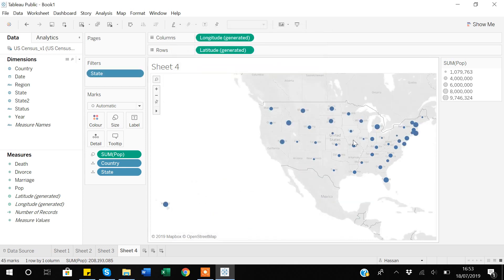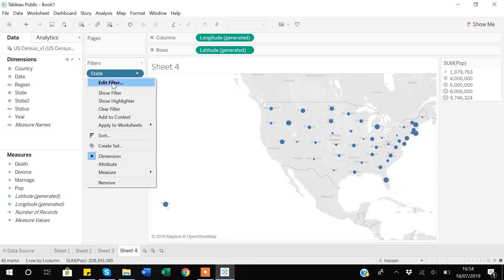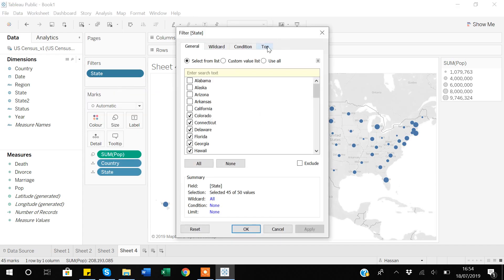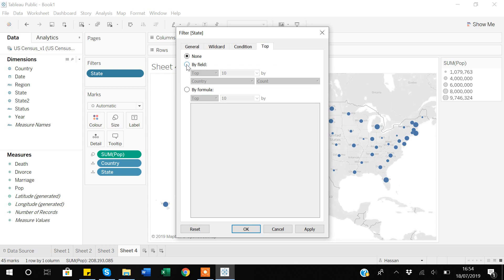After applying the categorical filter, you can see that Arizona, California, and those deselected states are no longer shown on the graph. There's also an important option — if I go to Edit Filter, there's a 'Top' option. This allows you to filter by top or bottom N values. For example, if you only want to see the 10 states with the highest population, you can use this feature.